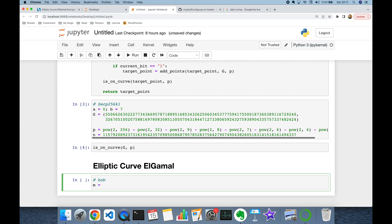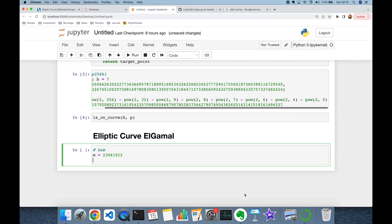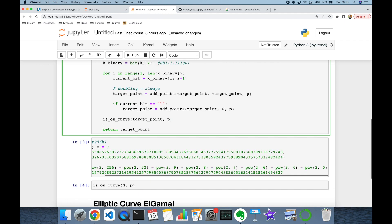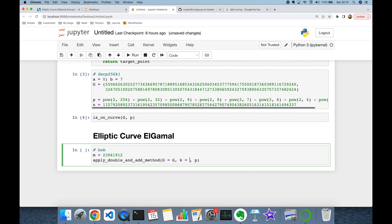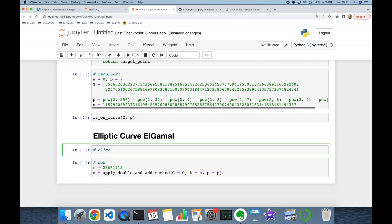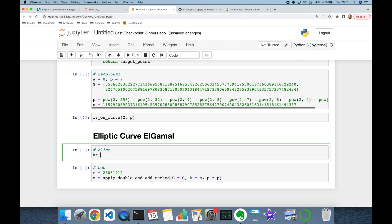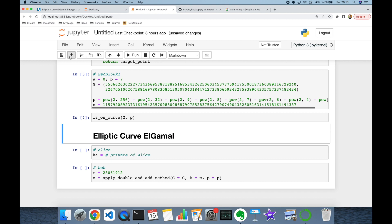Bob selects an integer message m — let's use Alan Turing's birthday: 23 June 1912. He then finds the corresponding point for m on the elliptic curve using the double-and-add method, with base point G and the message integer as k, and modulus p. This resulting point is the secret that Bob will encrypt instead of the plain message, and Alice will decrypt the ciphertext to recover this secret.